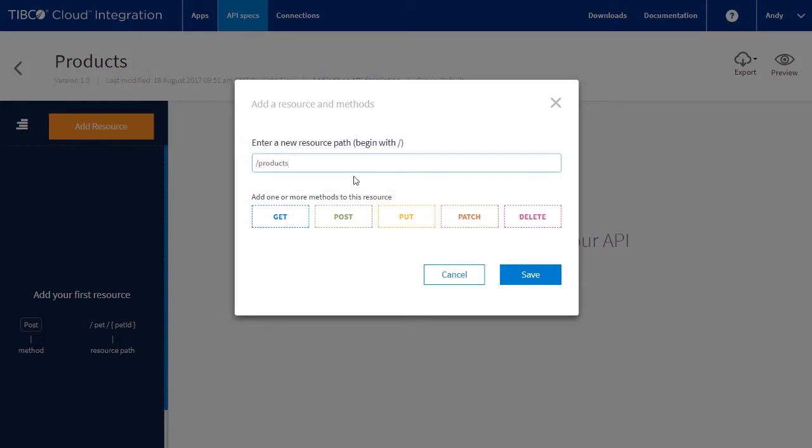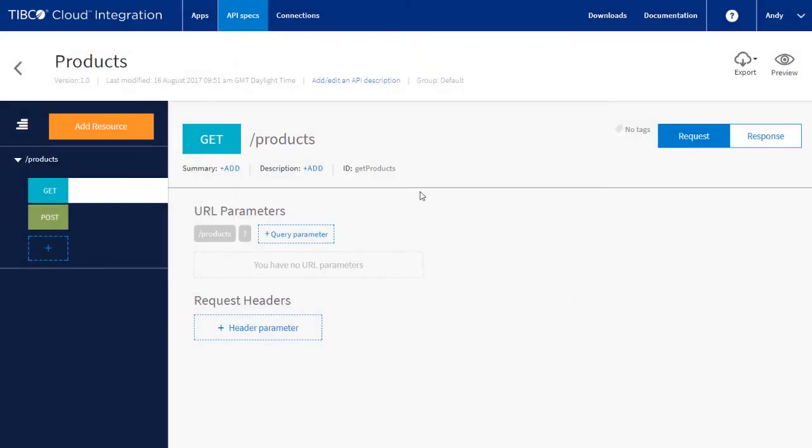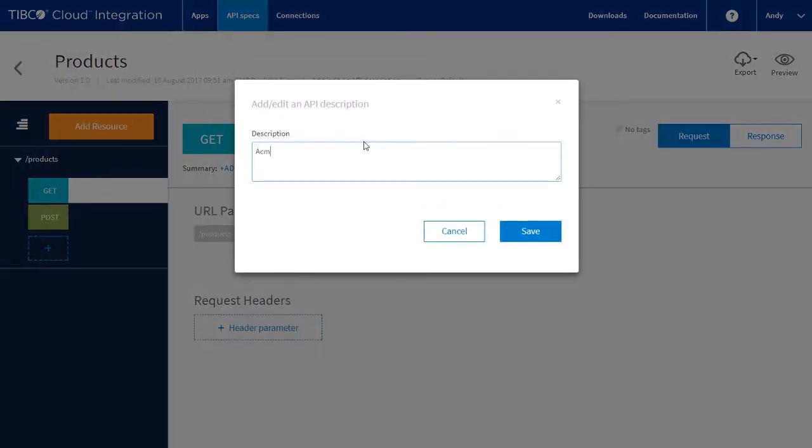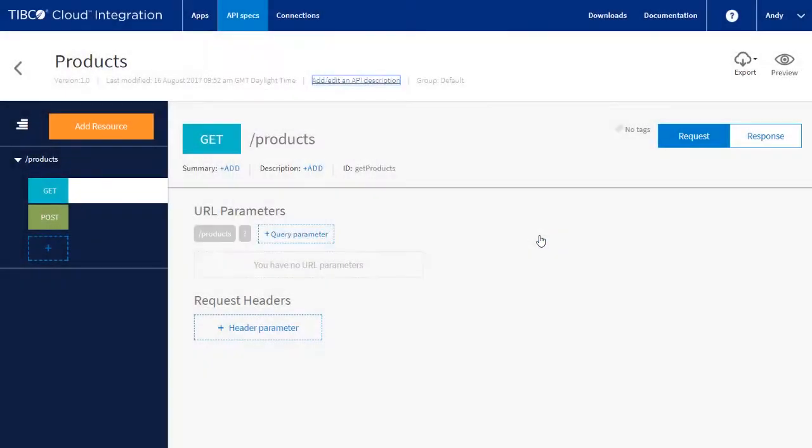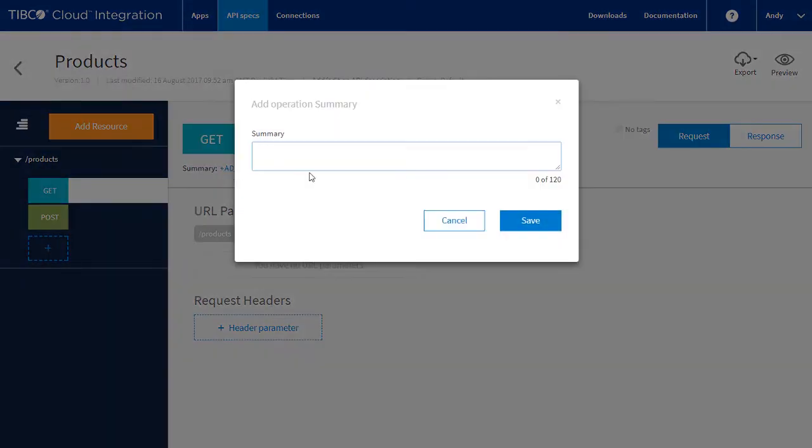We're going to have two methods. Get returns a list of products. Post will add a new product. Let's add some descriptions. First for the API itself, and then for the product get.